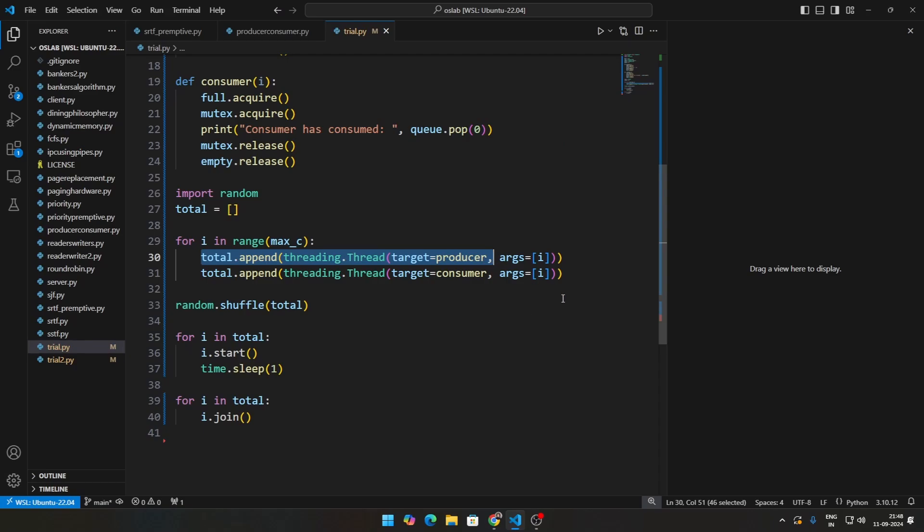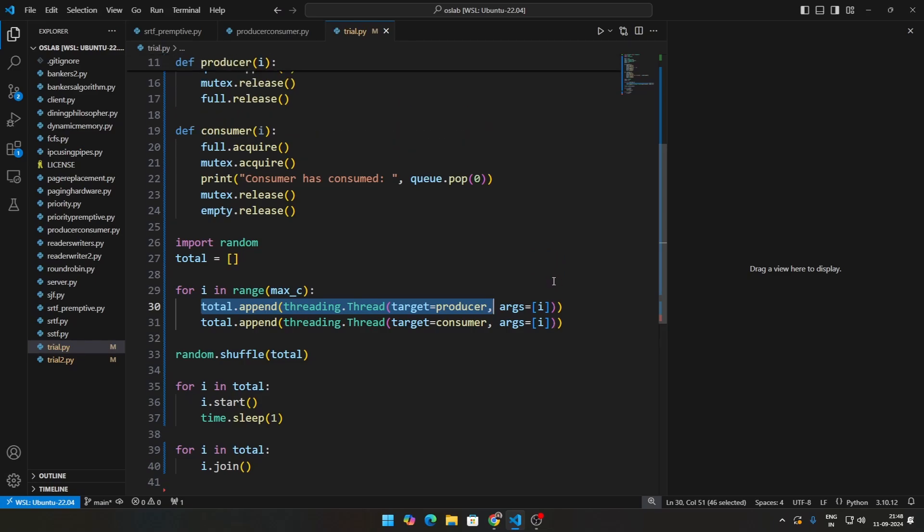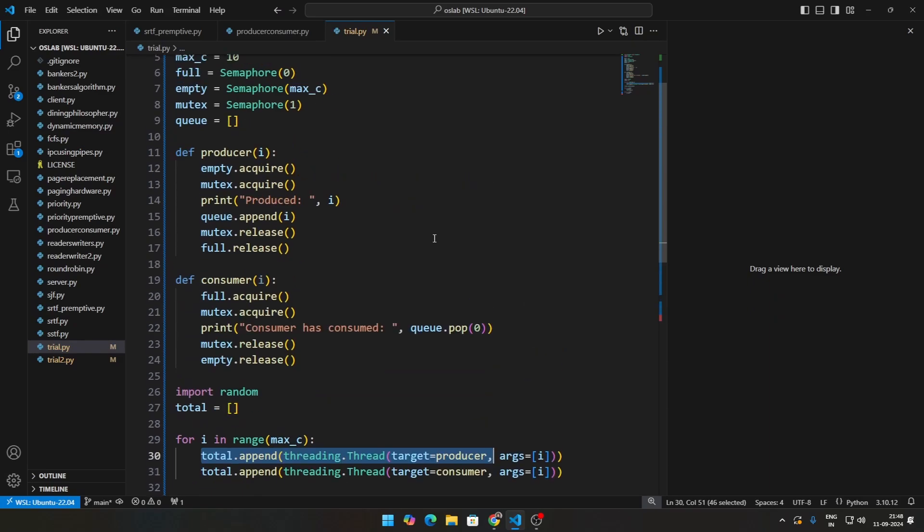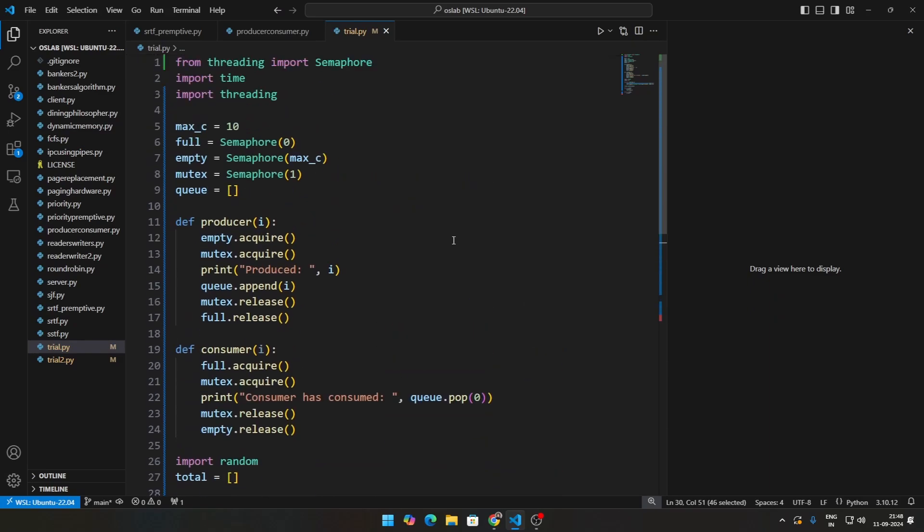And if you are able to do that, you will see a case where the system waits till the producer actually produces something before a consumer is able to consume it. Right now it is like the producer will produce and the consumer consume immediately, but this should be an idea as to how to approach this problem.